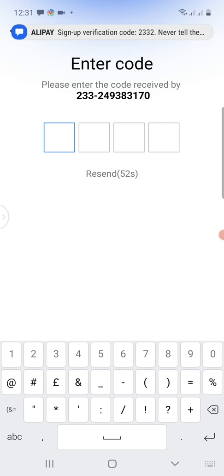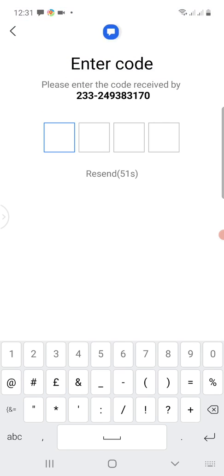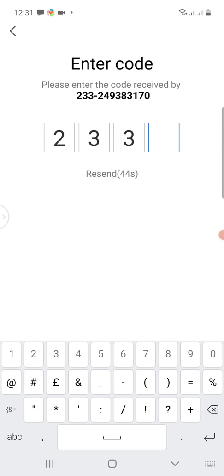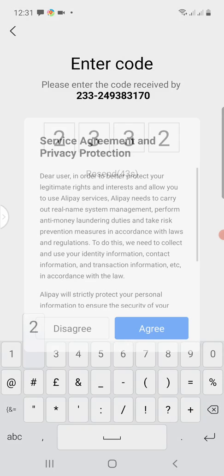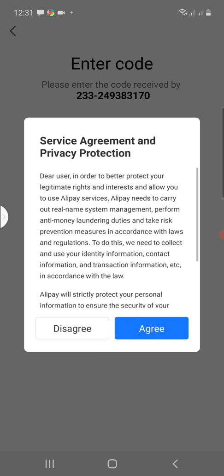A code will be sent to the number you have input into the system. The code has been sent — this code will vary from yours, so you type the same code into the boxes. From the next interface we need to agree to the privacy protections of Alipay, so I click on Agree.